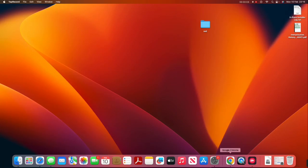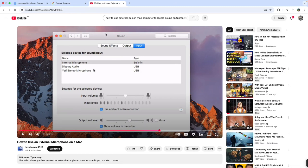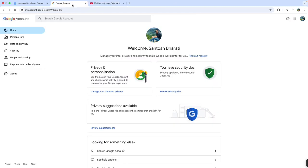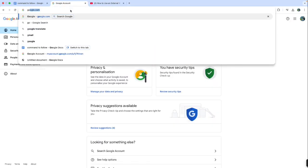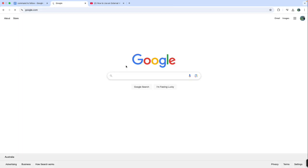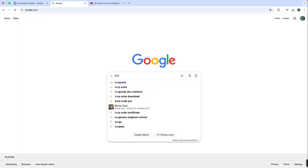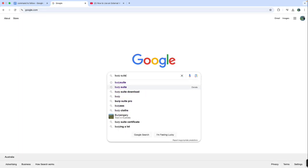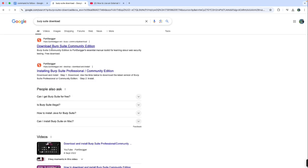Good morning guys, welcome to the channel of Technical Nepal. In this video I'm gonna show you how to install BurpSuite for free on your Mac computer. Before we get started, I will share a drive link in the description below. Let's get started.